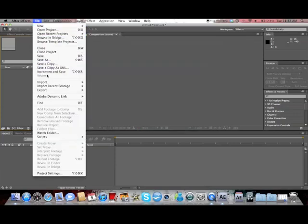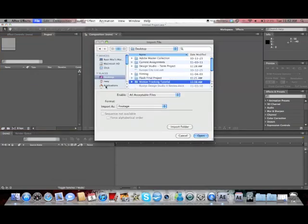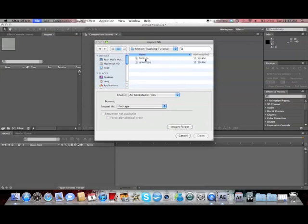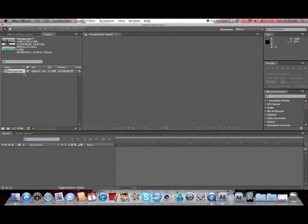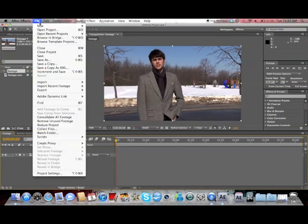So we'll go to File in After Effects, Import, File, and then import the video that we shot. So there's our footage. And you just drag the footage down to the timeline, and then we're going to export this as a JPEG sequence.